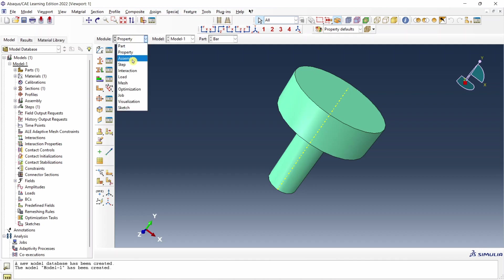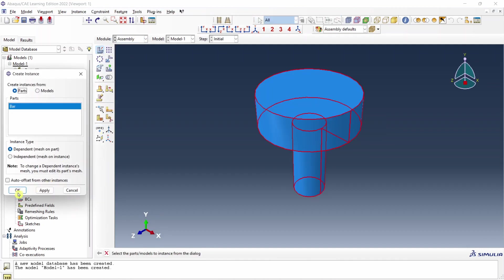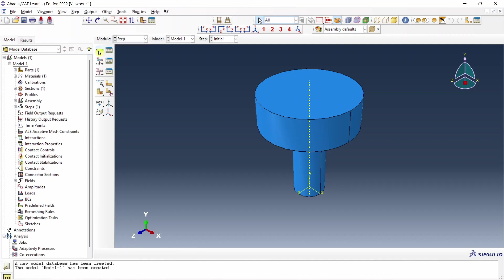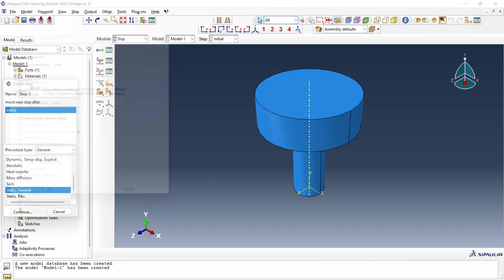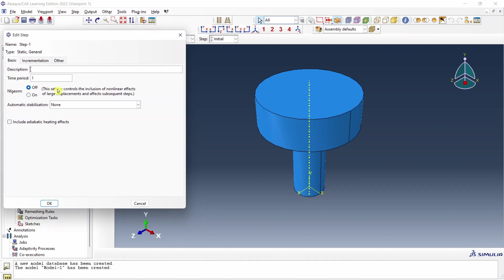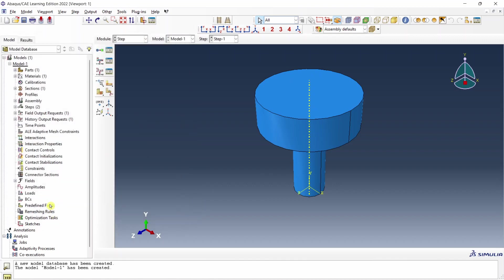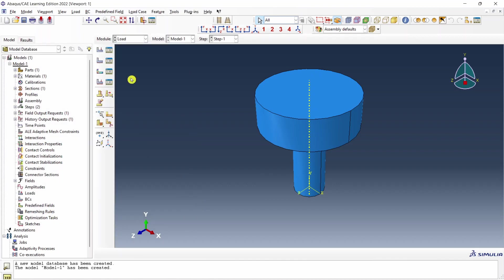Next go to assembly. Create an instance. Then go to step. Create a step. Static general step. Say continue. Now over here it's okay if you don't change anything, but just to get a good animation I am going to go into incrementation and change this type to fixed. And over here increment size I will mention it's 0.1 so we'll get some smoother animation. And then say okay.